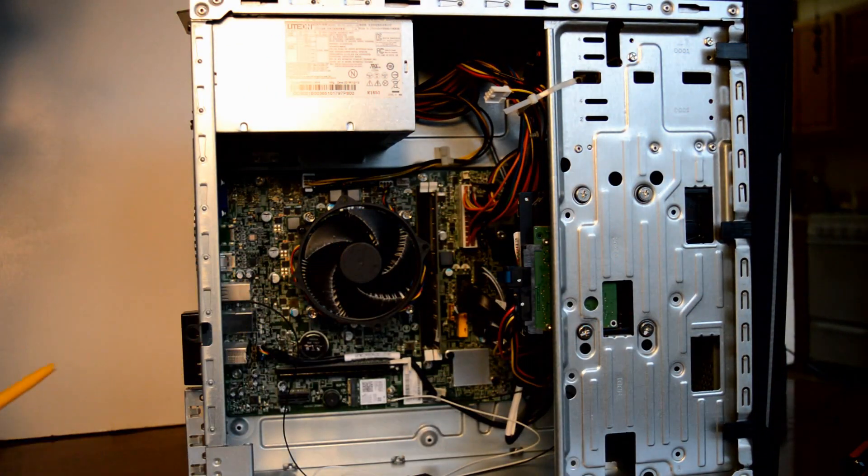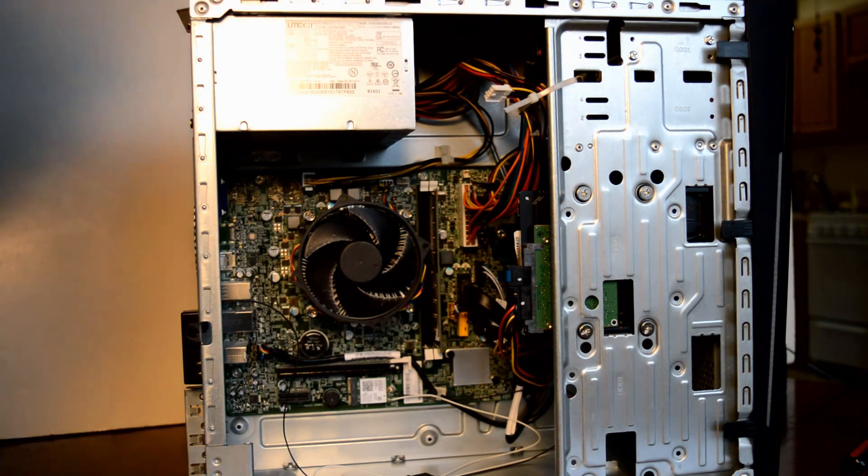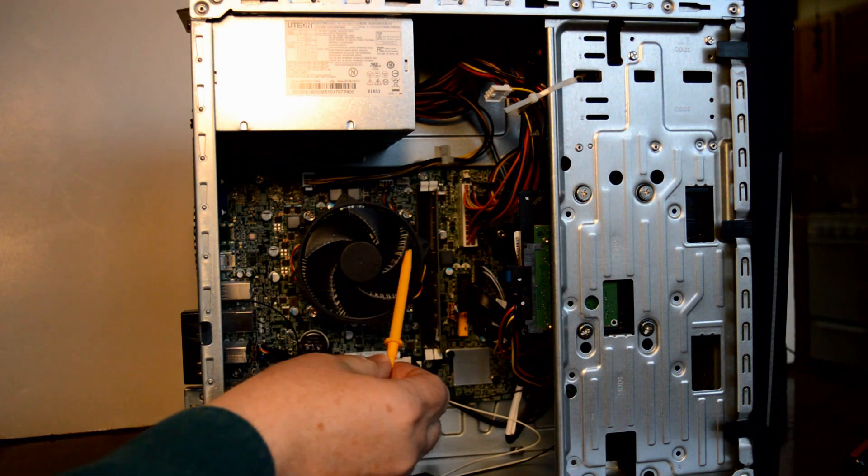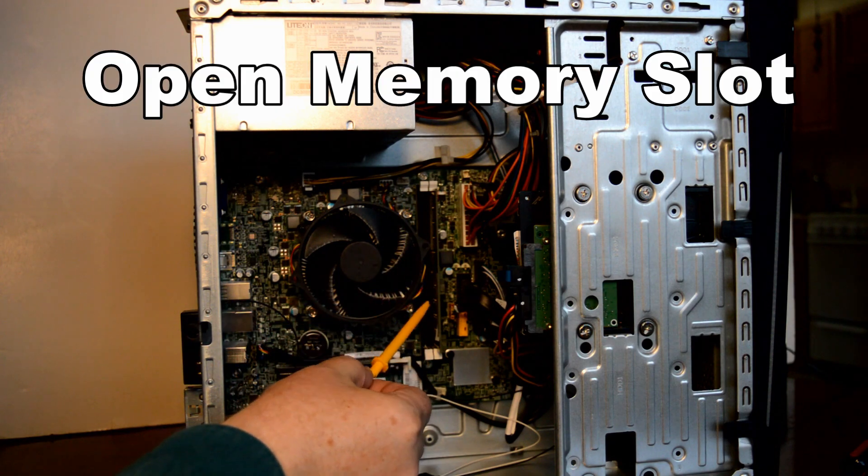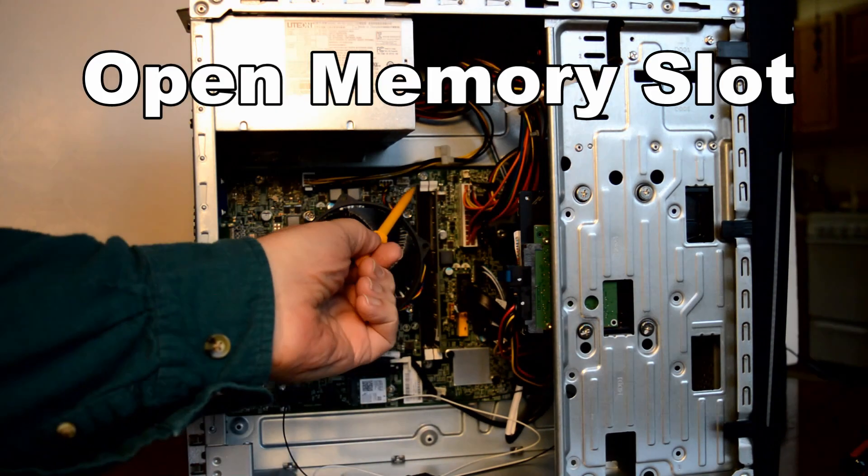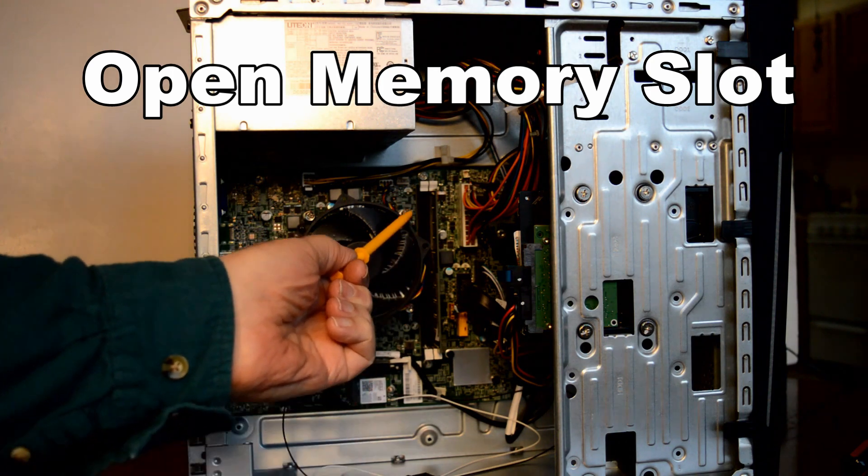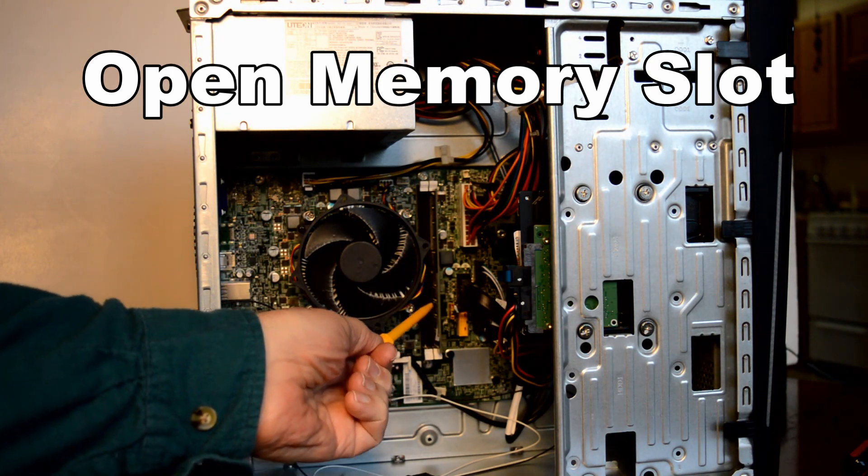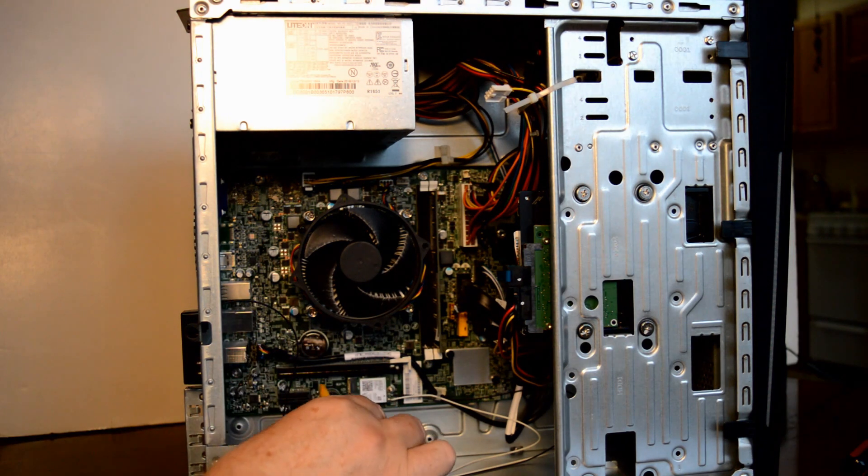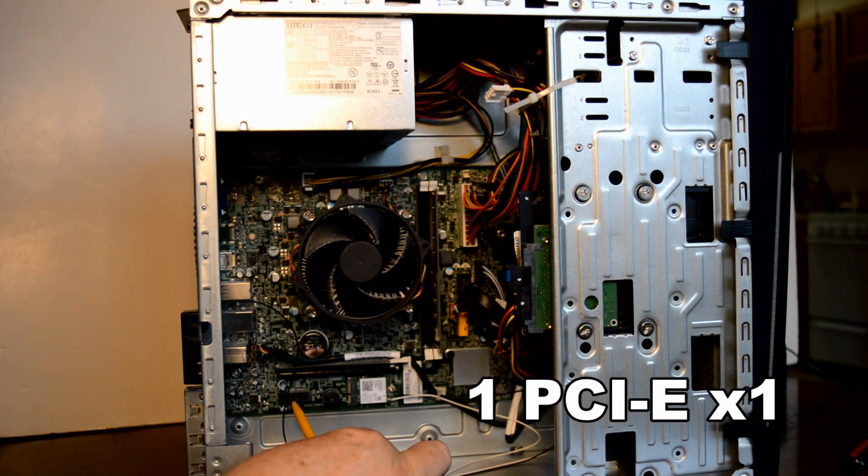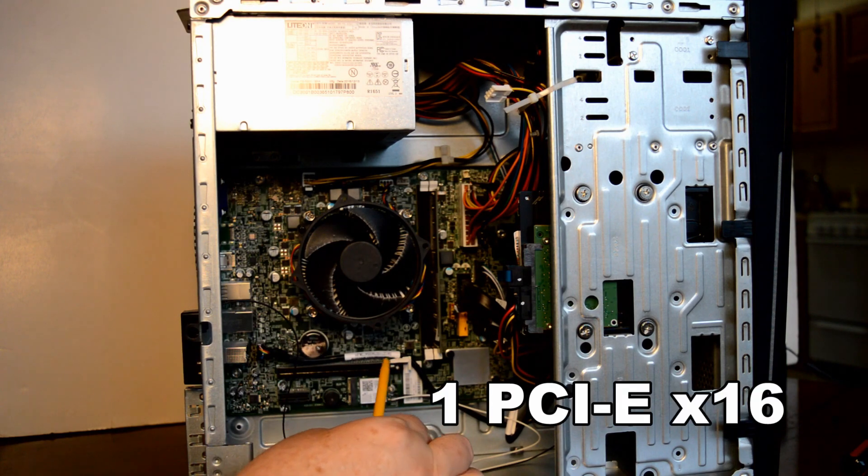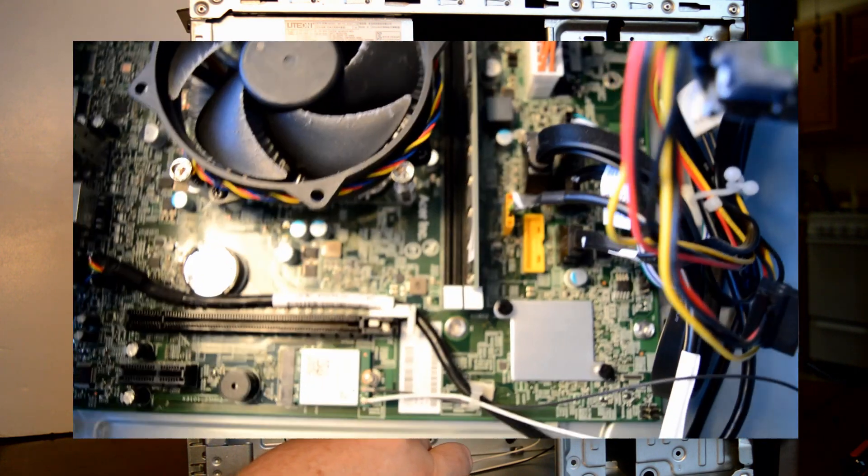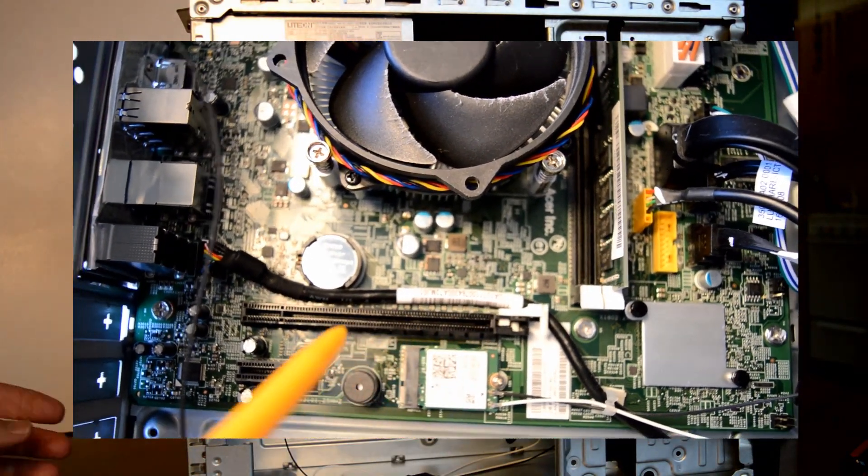This shot shows the open memory slot, so eight gigabytes can be added. This is a close-up of the two PCI slots.